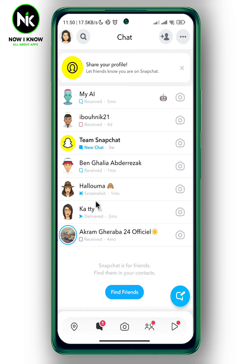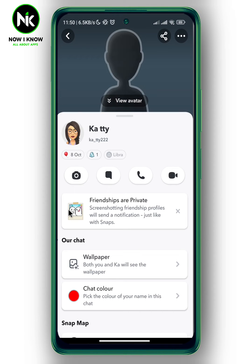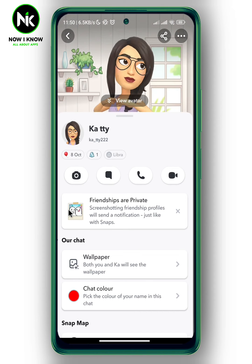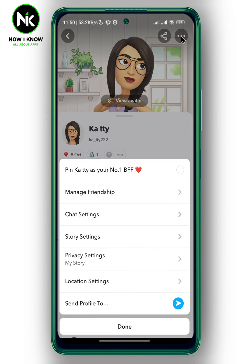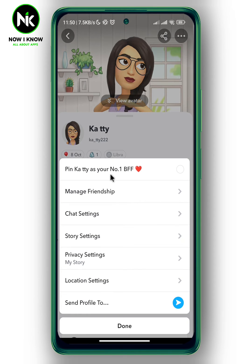Now choose the person you want to mute Snapchat notifications for. For example, I'm going to choose this one. Tap on their profile picture, and after that tap on the three dots at the top right corner.